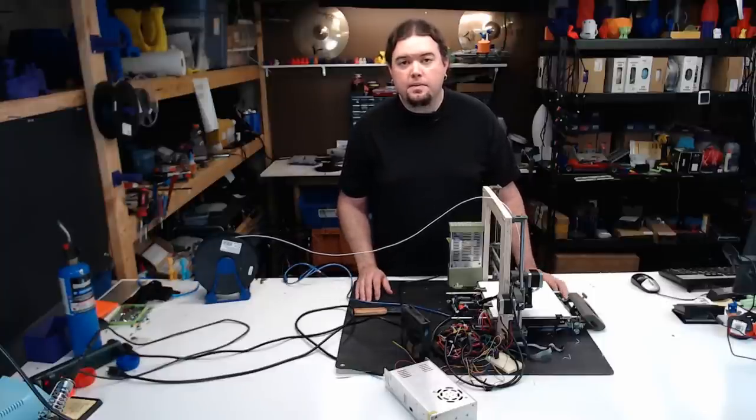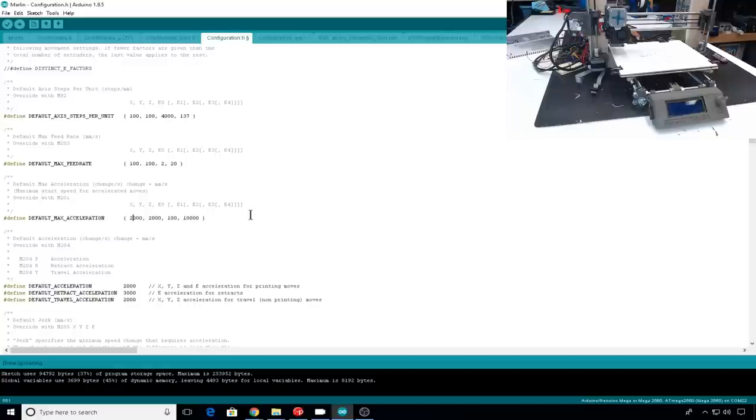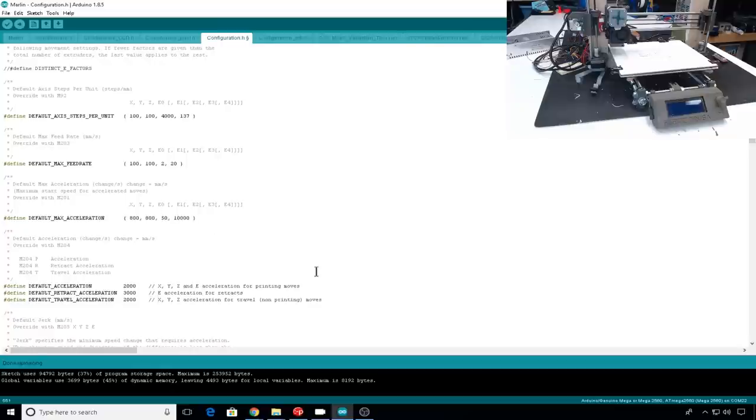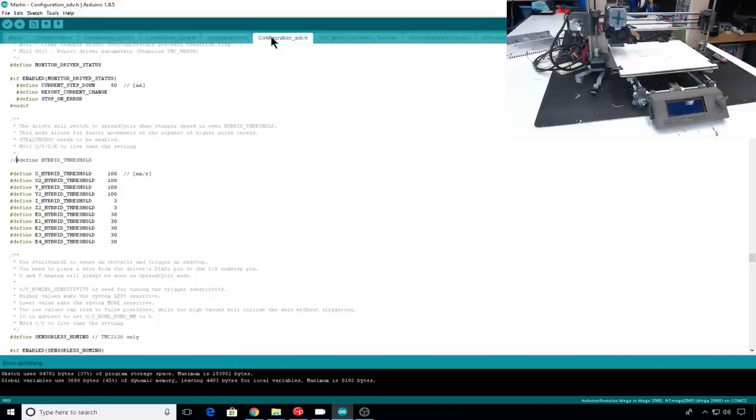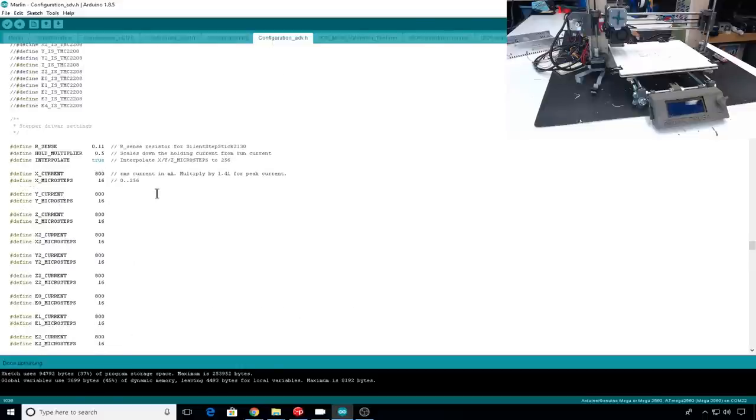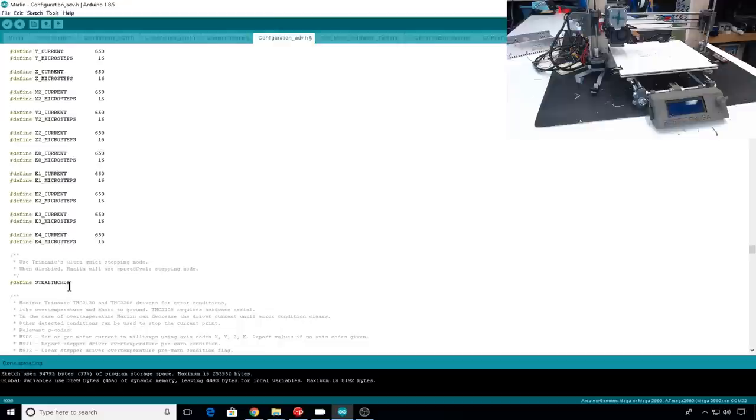So I'm going to jump into configuration dot h and I'm going to lower the max feed rate for X and Y to 100, will lower Z to 2 and the extruder to 20. I'm also going to lower max acceleration. I'm going to make X 800, Y 800, let's lower Z to 50 and we can probably leave the extruder at 10,000. Then we'll lower default acceleration to 800 and we might as well lower retraction to 800 and travel to 800. Let's jump back over to config dot adv and let's lower all the current values for our drivers to 650 milliamps. We're still in stealth chop mode. Let's upload that to the printer and test a print.